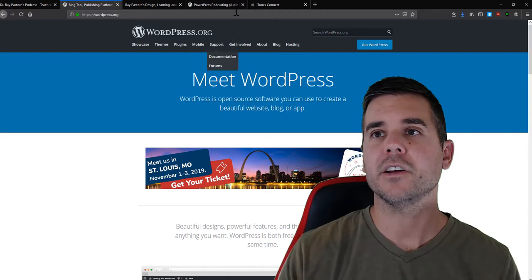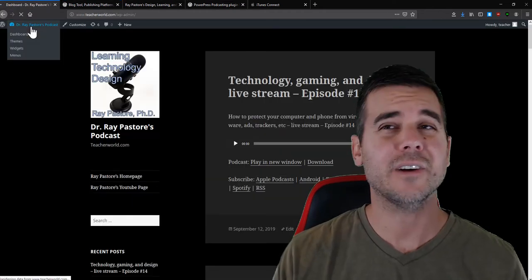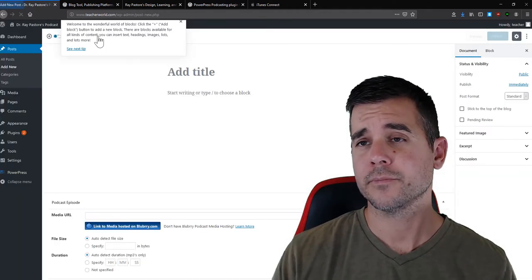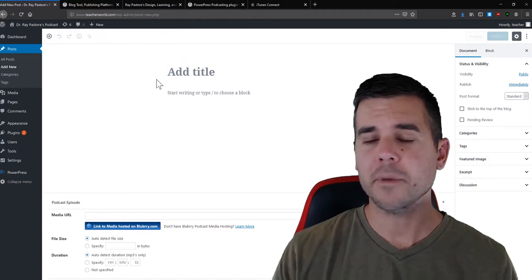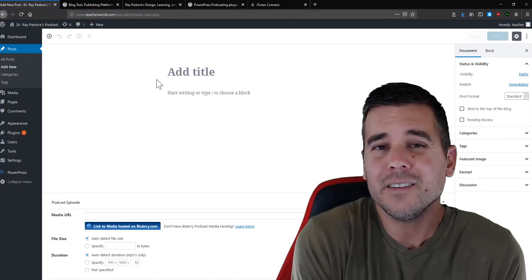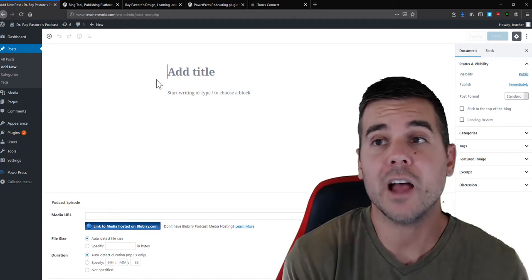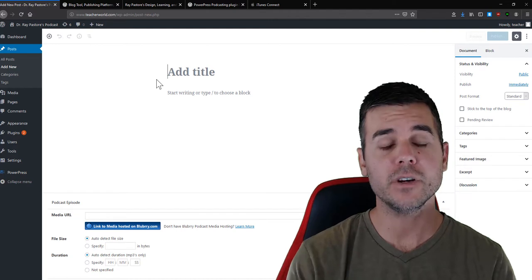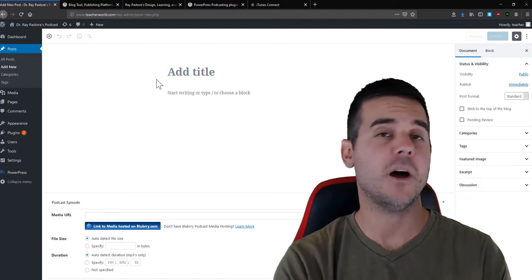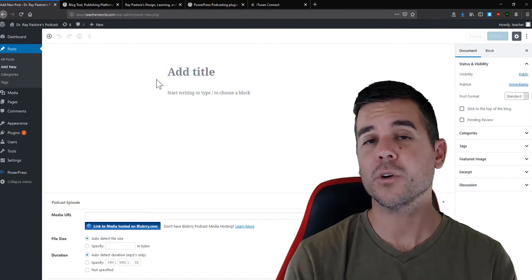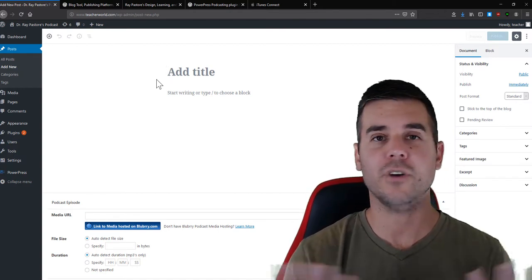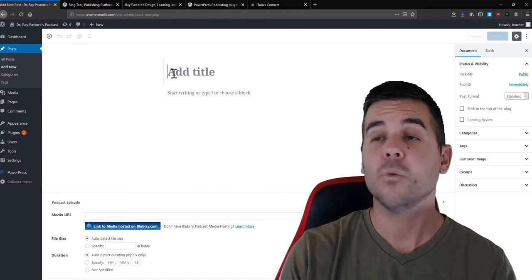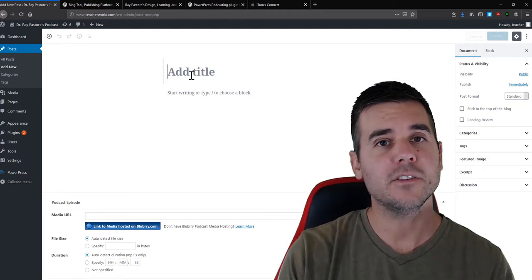Once I have my MP3, I log into my WordPress website. I go to New Post. You might ask yourself: what makes this a podcast? Just attaching an MP3 file to a blog post is one way, but that's not really what a podcast is — a podcast needs a feed. So in order to do that properly, we're going to install a WordPress plugin.